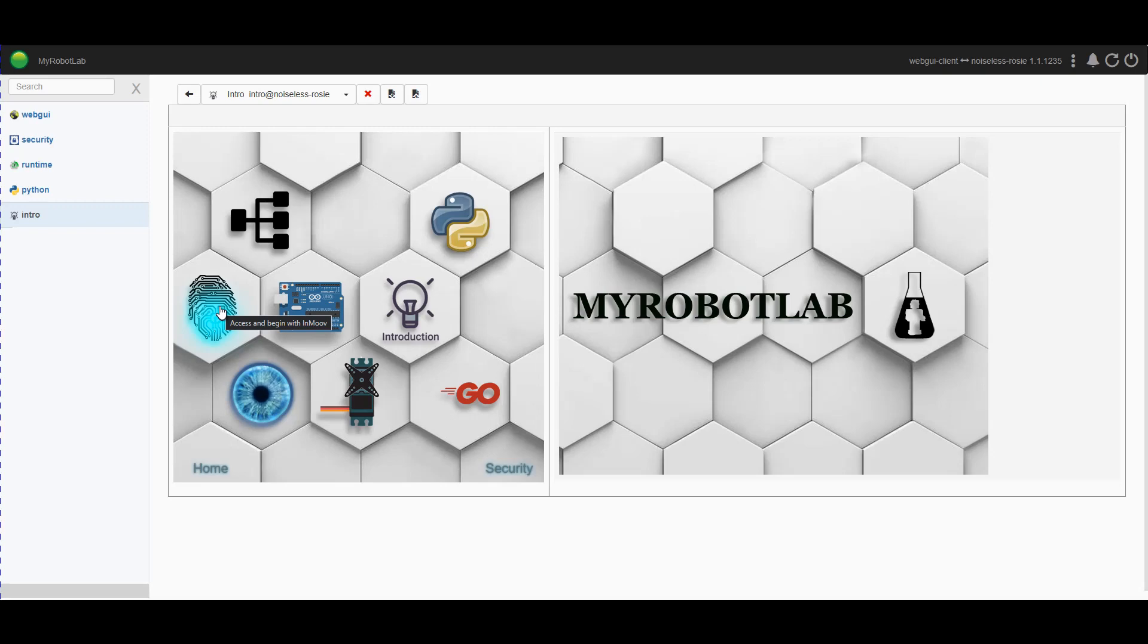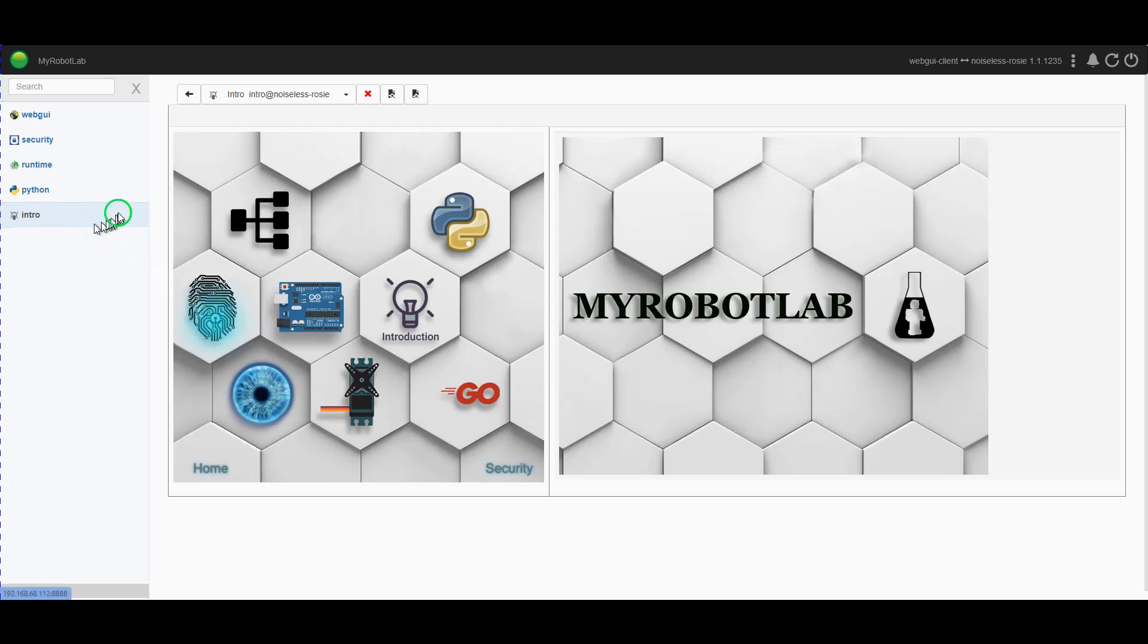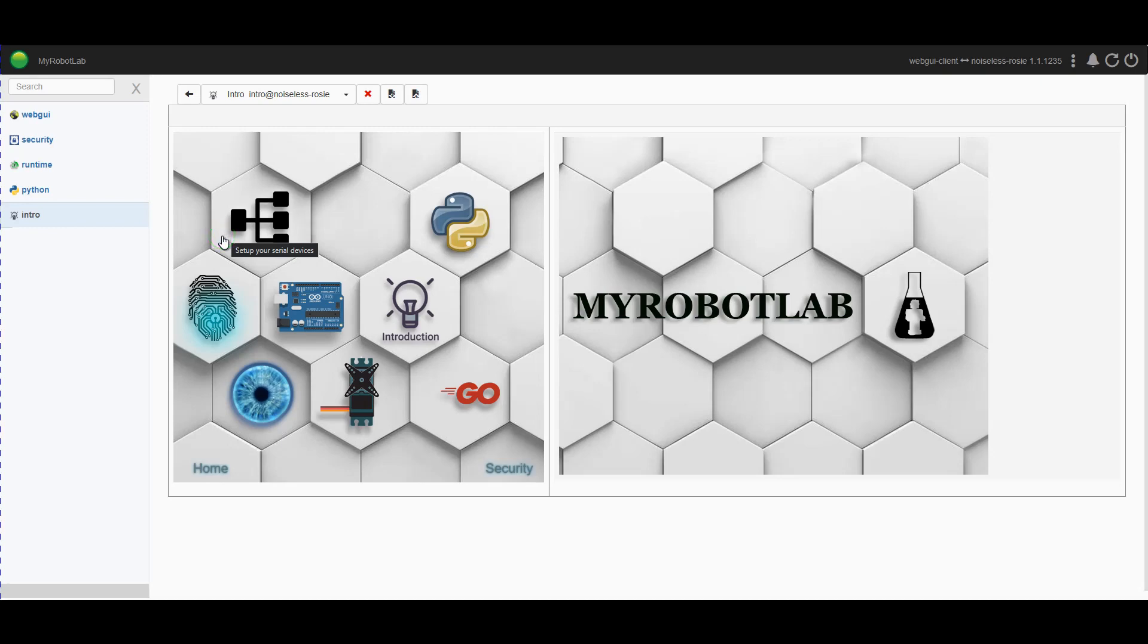Before we start the InMoov system up, because Fred is a non-standard build, we need to pre-load the drivers or services we need for Fred. I'm actually running this web interface on a Windows computer, but MyRobotLab is actually running on a Raspberry Pi 4. It has 8 gig of RAM installed and it's running the Buster 32-bit version of the OS. I have Java 11 installed as per some demo videos I've already put up and I'll try and put a link to some of those in the description.